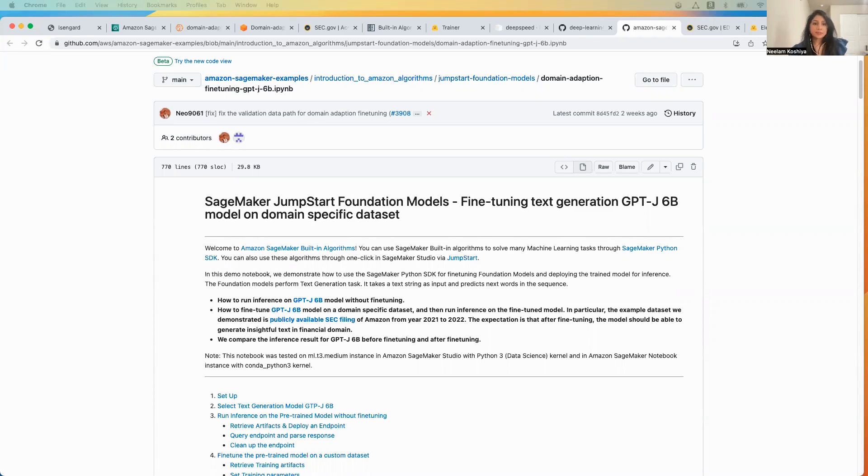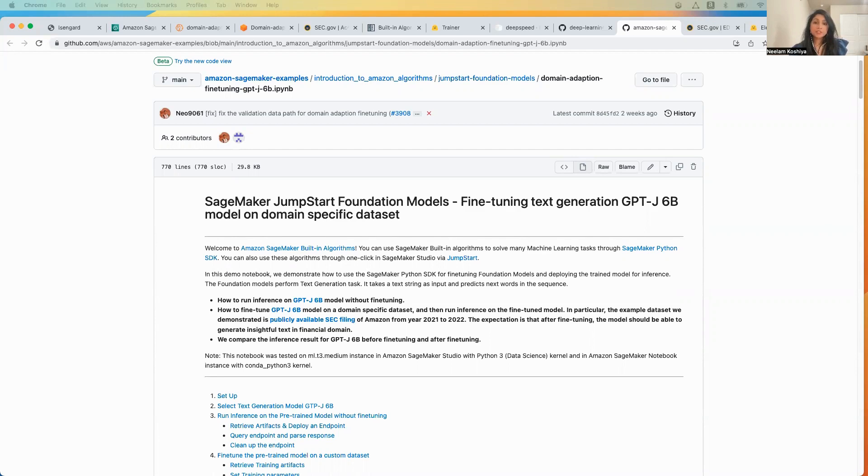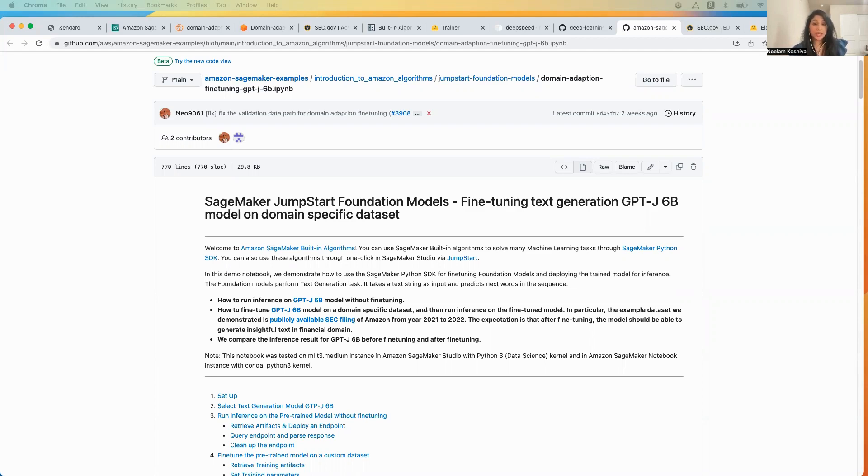Hello, my name is Neelam Koshia and I'm a Principal Solutions Architect at AWS. In this video I'm going to walk you through how we can use Amazon SageMaker JumpStart to easily fine-tune a large language text generation model on a domain-specific dataset in the same way you would train and deploy any model on Amazon SageMaker.